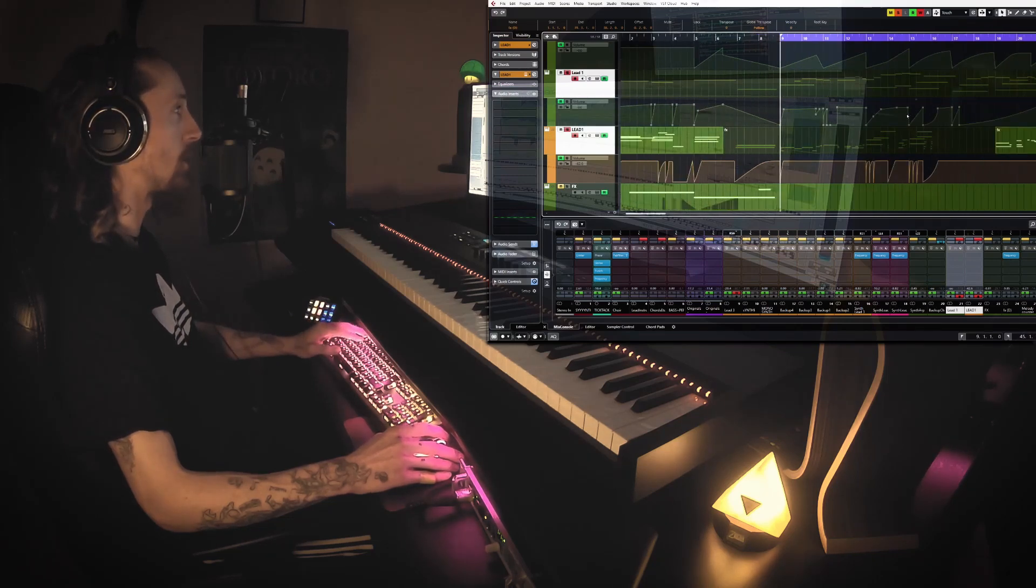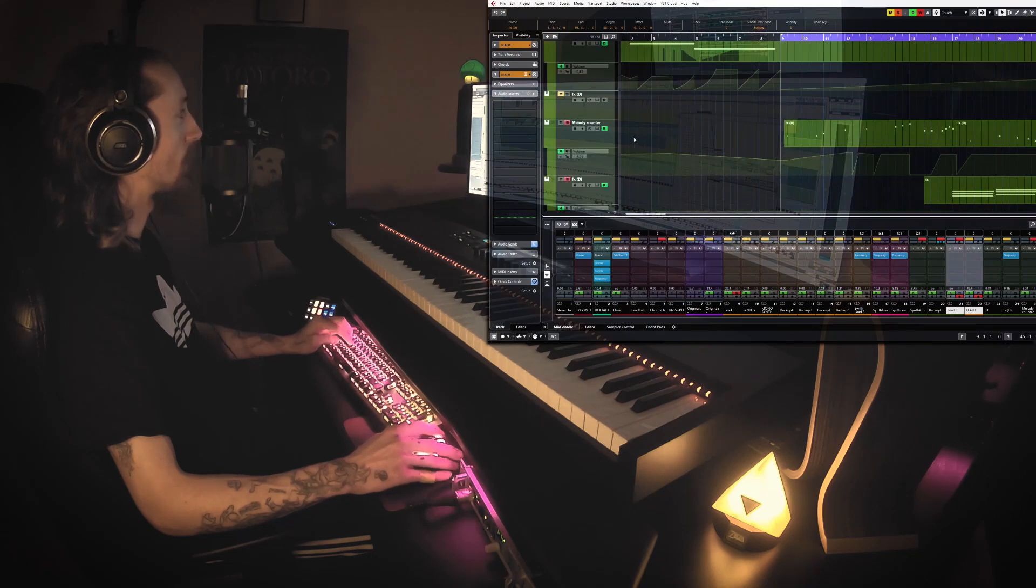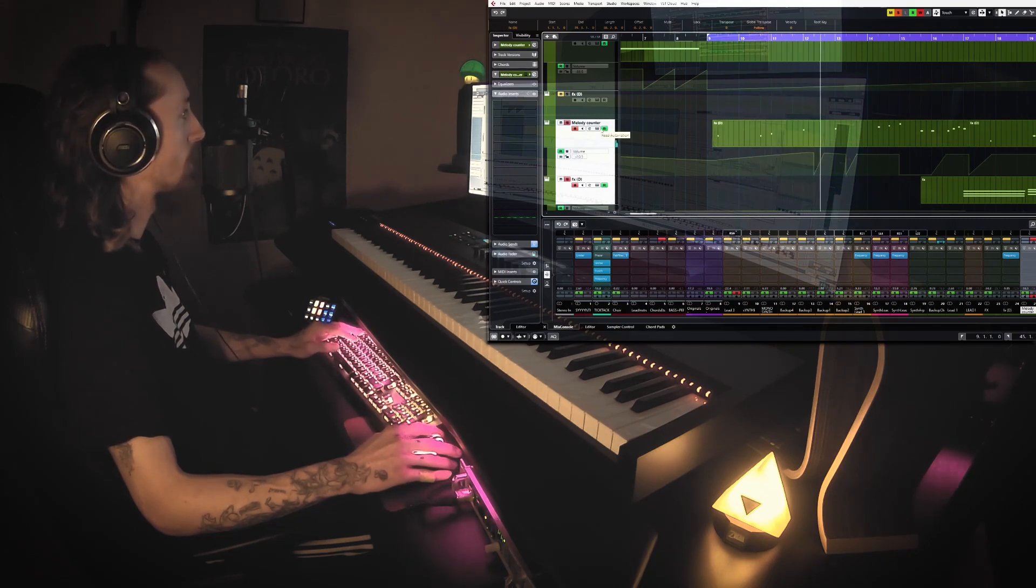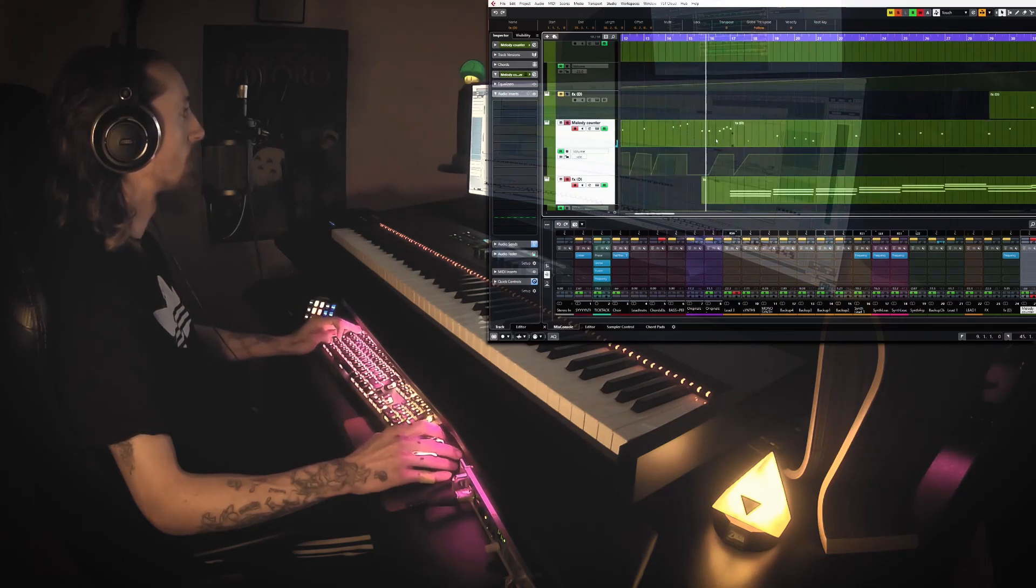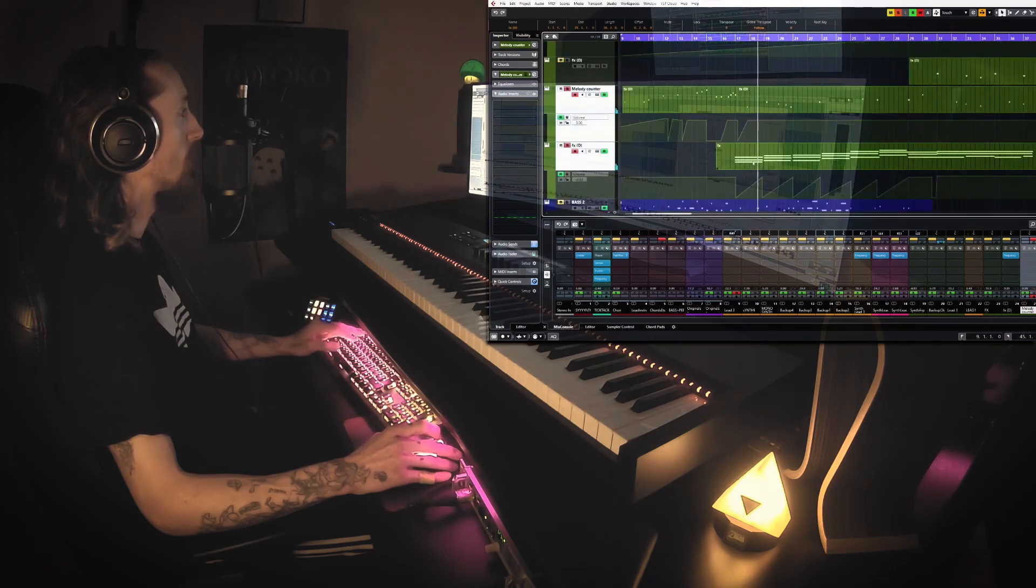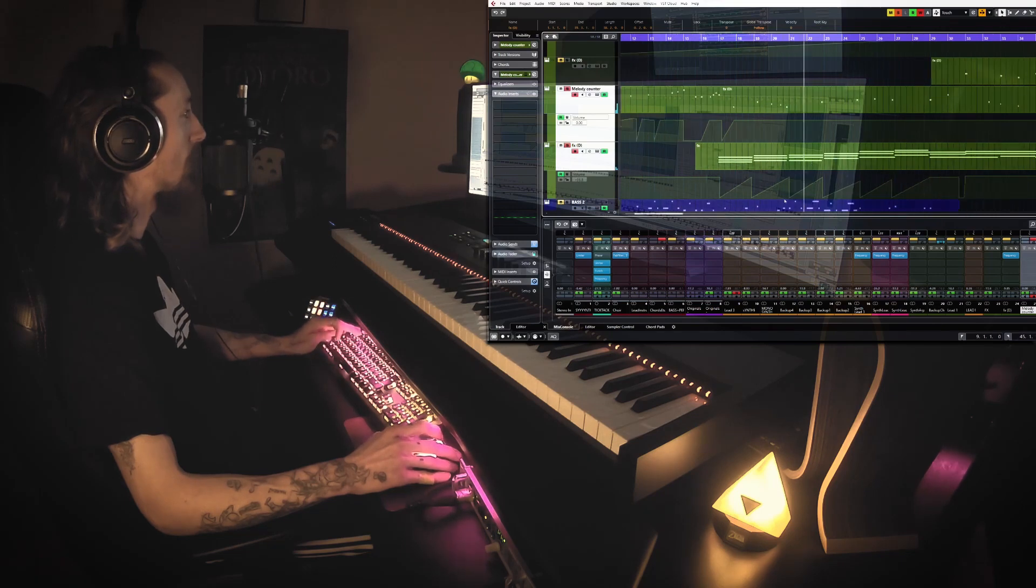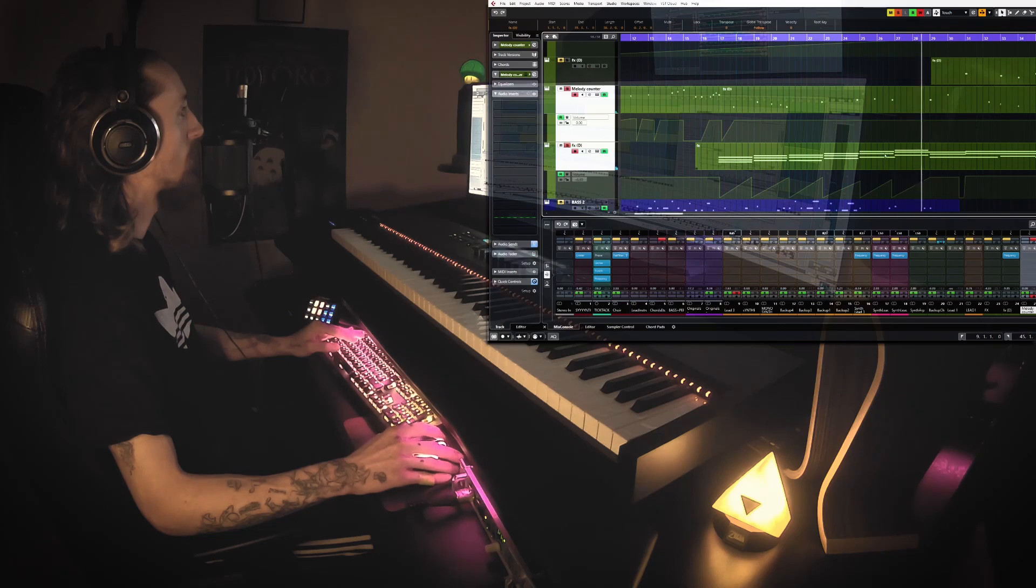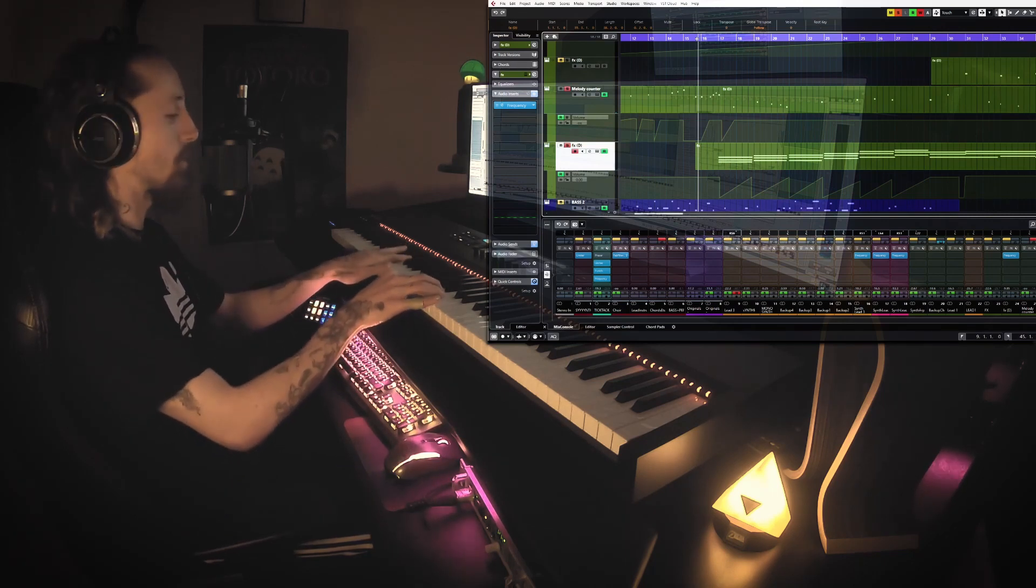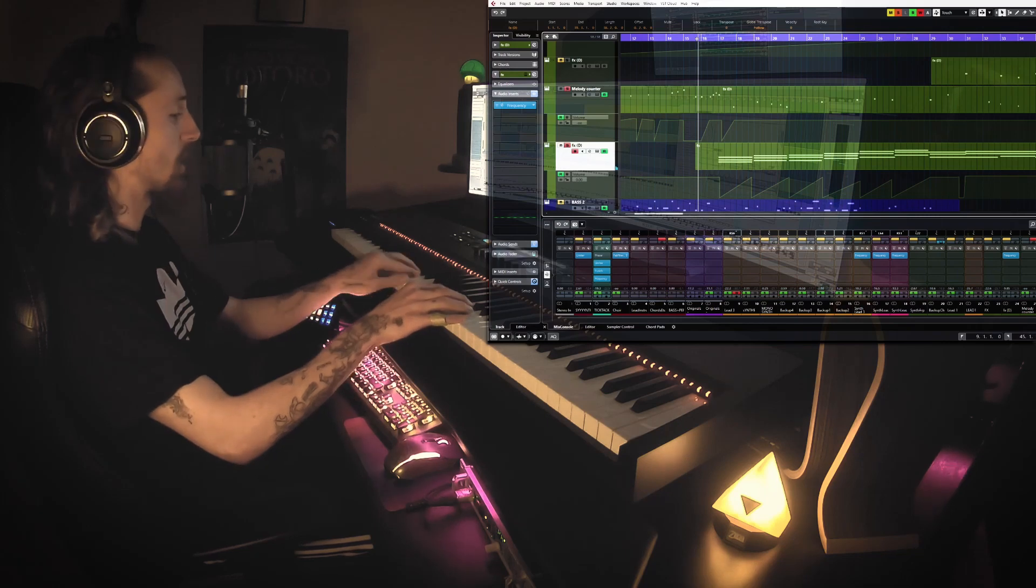We also have this kind of, I call it melody counter, with a lot of delay going on. Again, volume automations. That's also a beautiful preset, it's an arpeggiator which I edited a bit. Really like that.